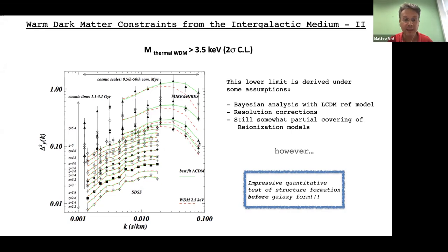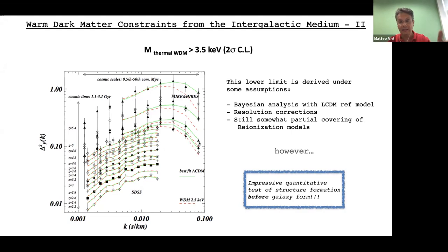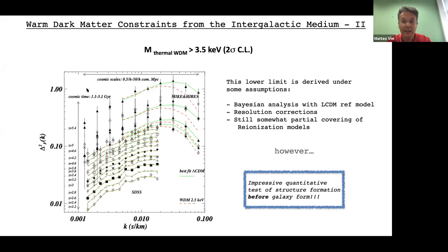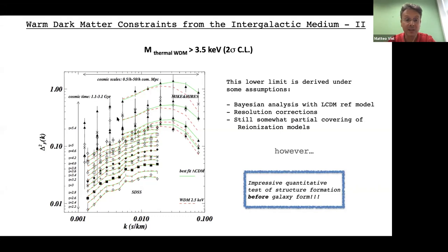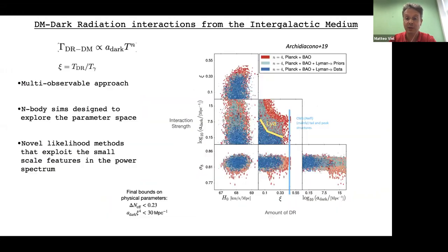The Lyman-alpha forest is an impressive test of the structure formation paradigm. Adding another snapshot at redshift between two and five, it validates the structure formation model and in principle could have failed. These models are model-dependent — you need some assumptions and must marginalize over nuisances, with room for improvement in modeling the IGM, reionization tail, and complex astrophysical effects at the end of reionization, which are related to patchy ionization.